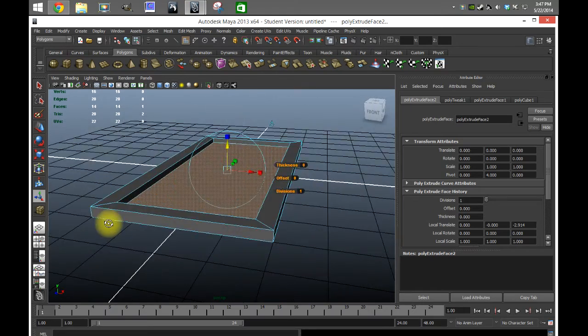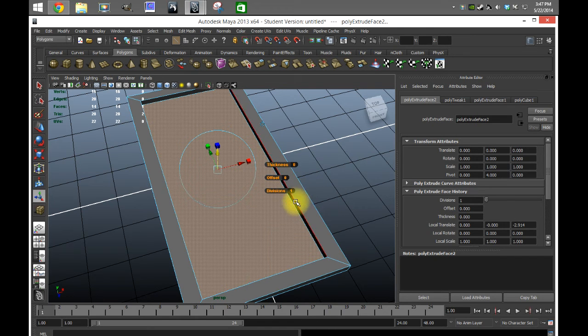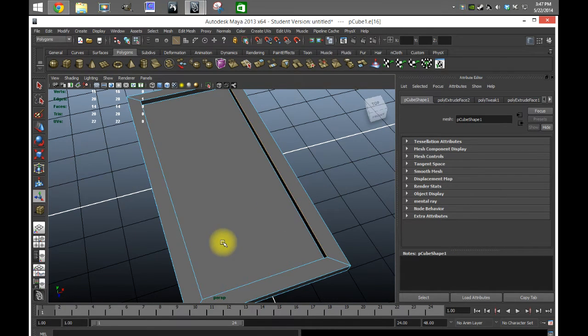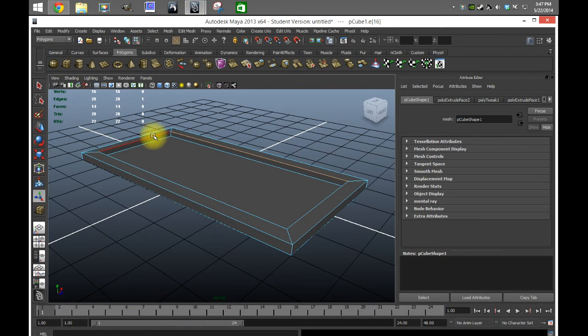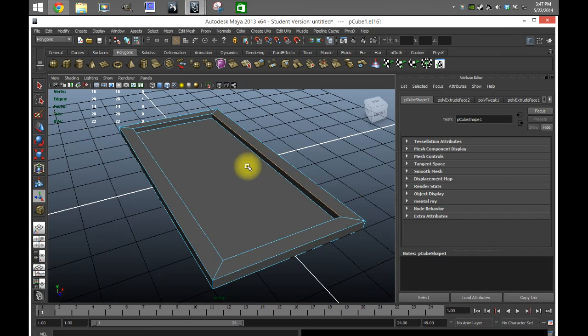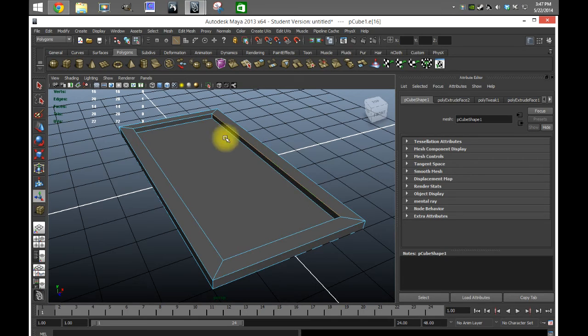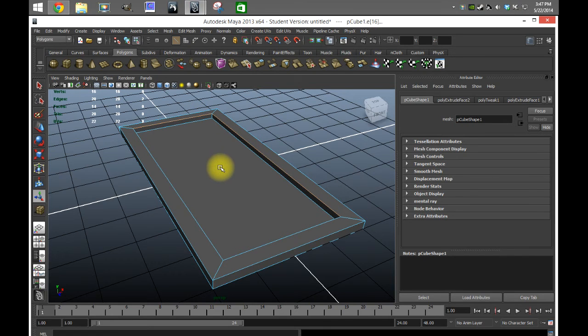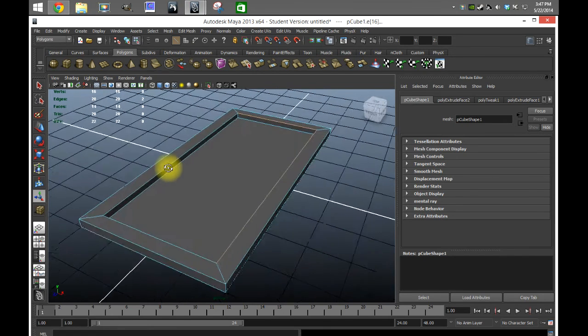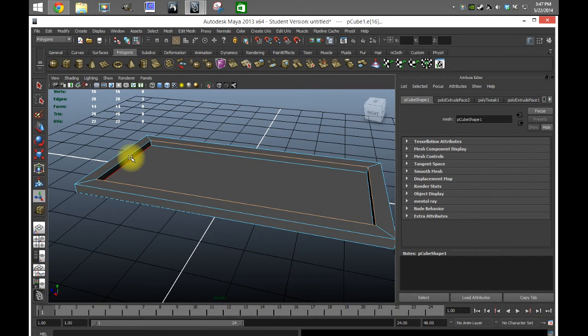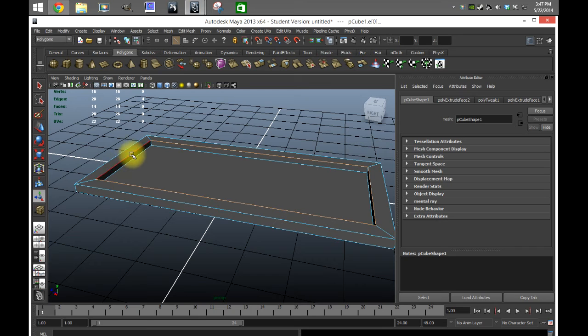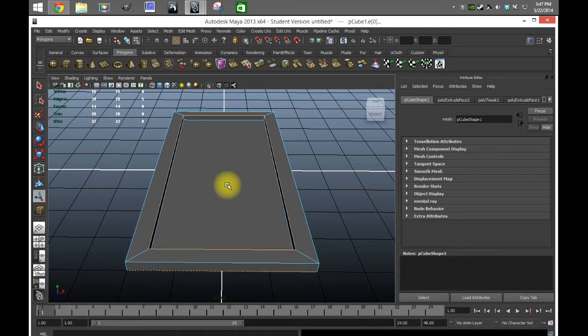Now we have the outline of what the frame should look like, and what we're gonna do now is grab some edges and move these things back. Just hold right mouse button, go up to edge, and then select whatever first edge you want, and then hold shift and grab all of these inside edges.